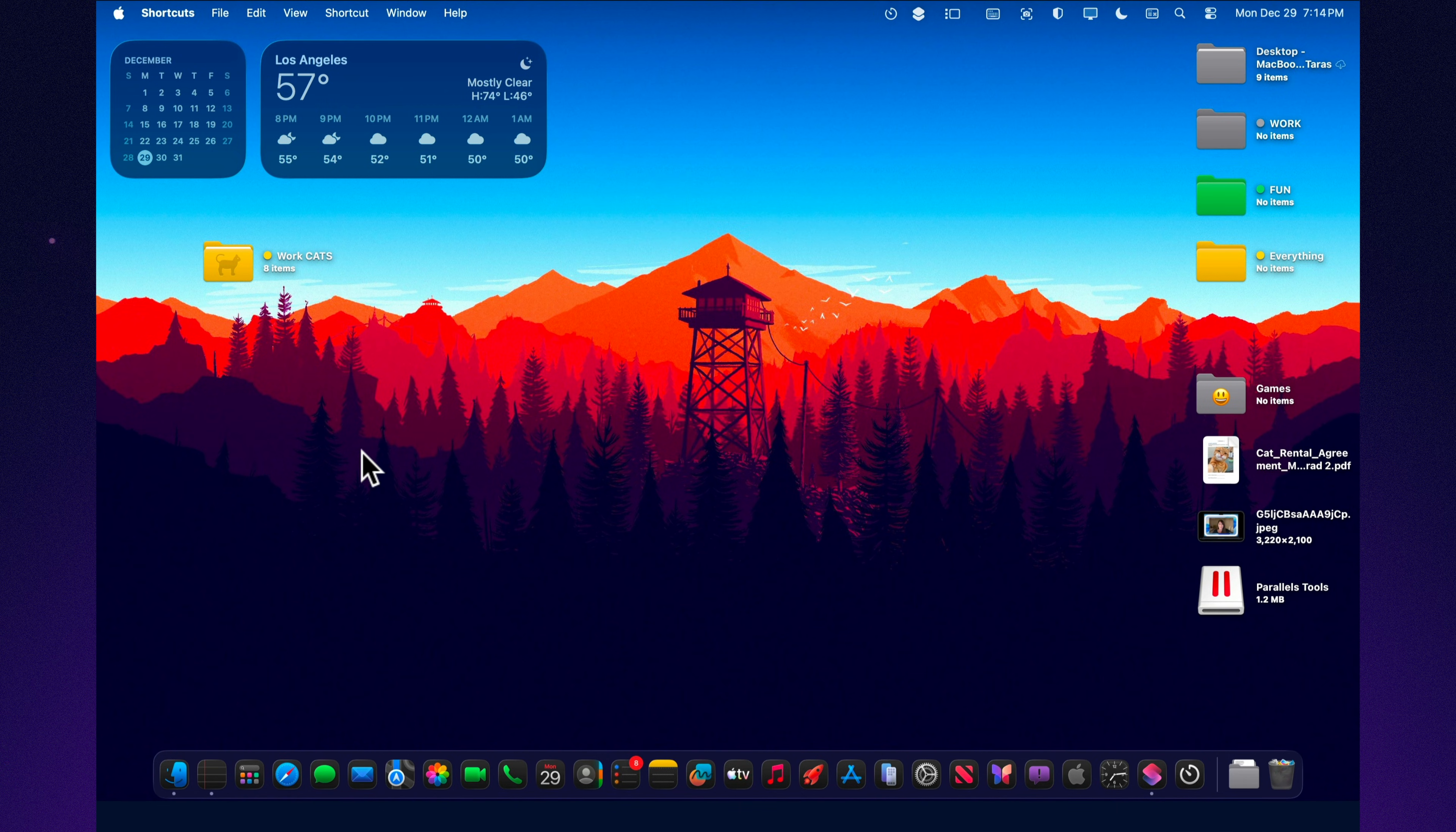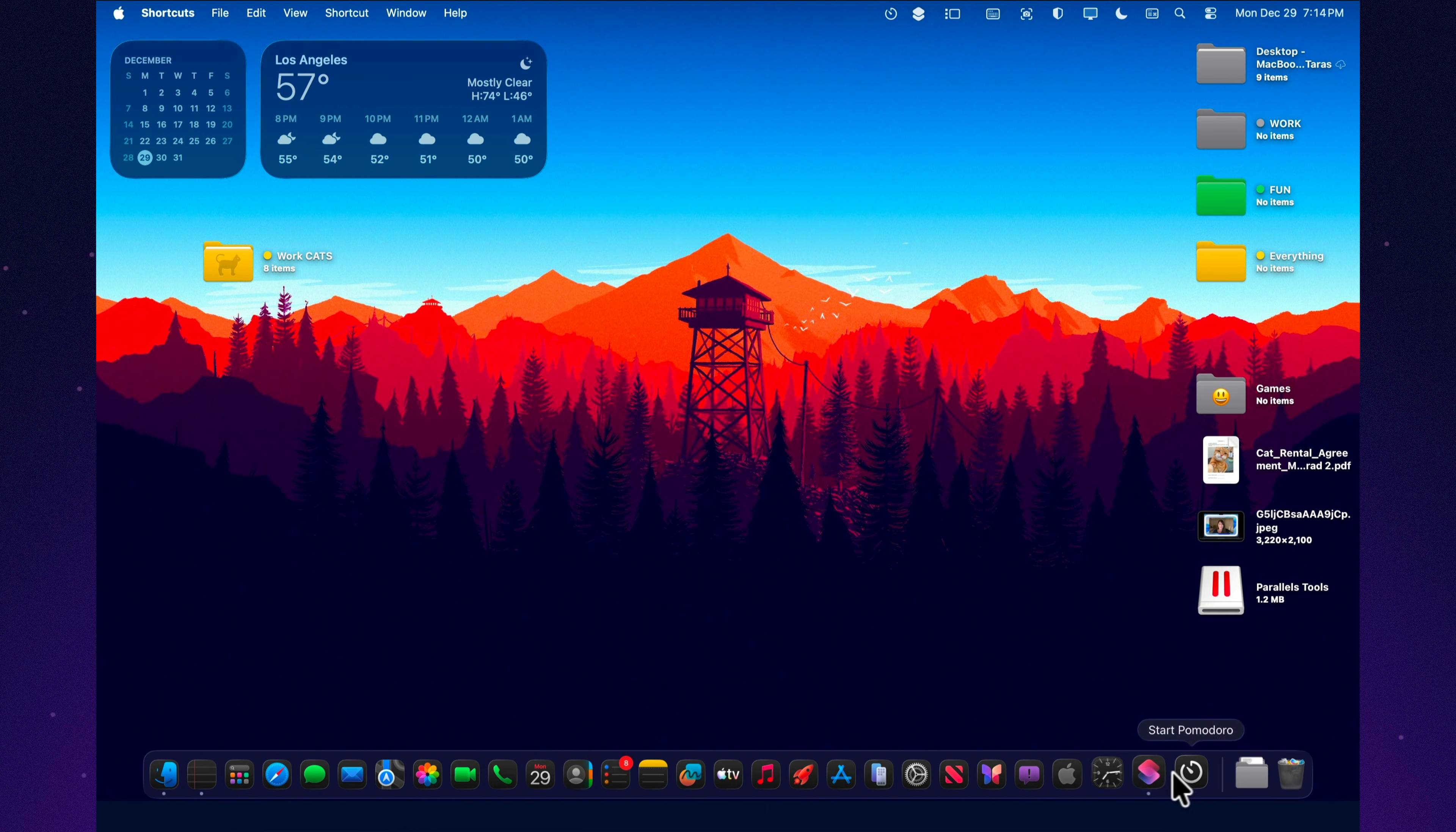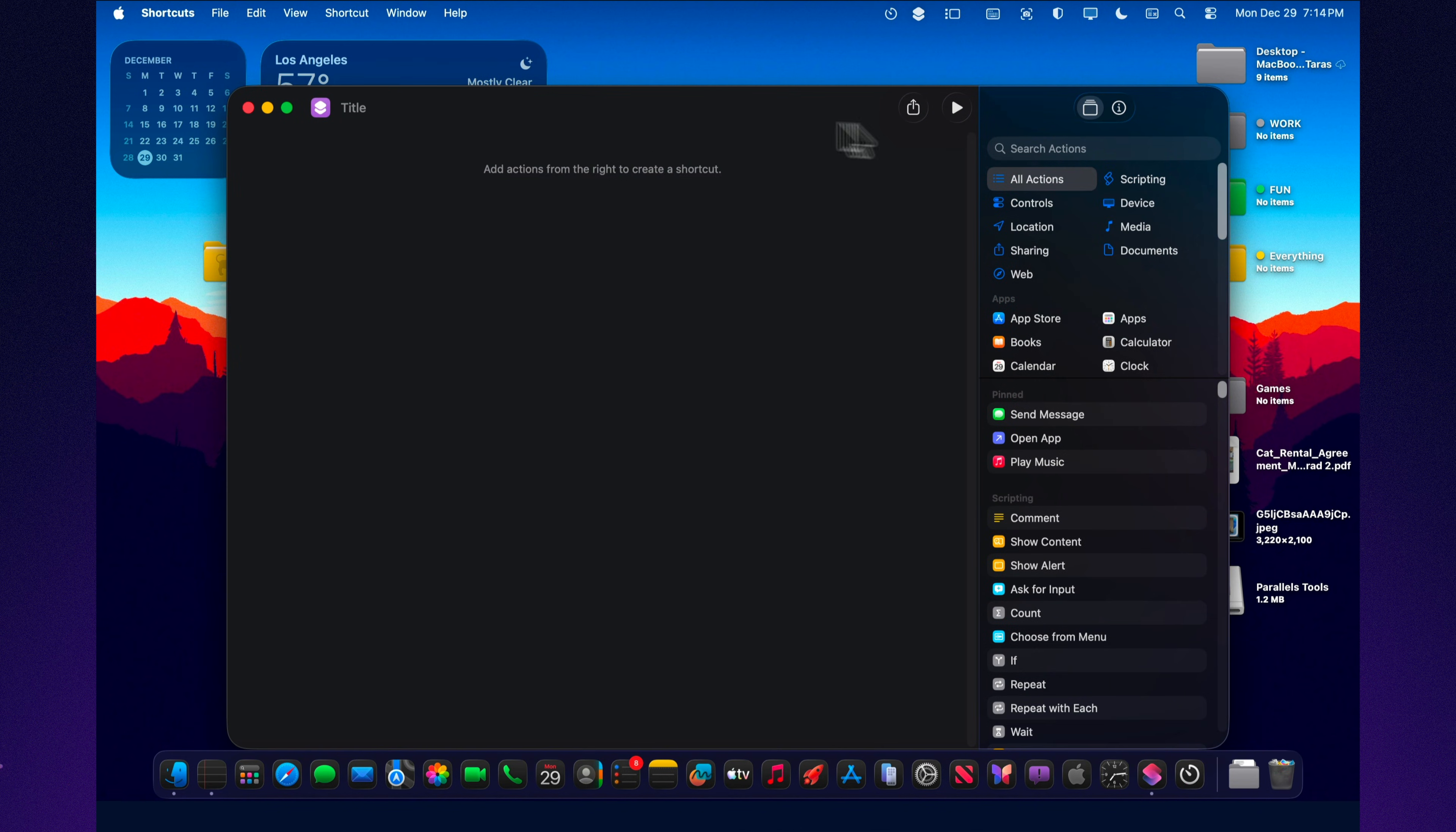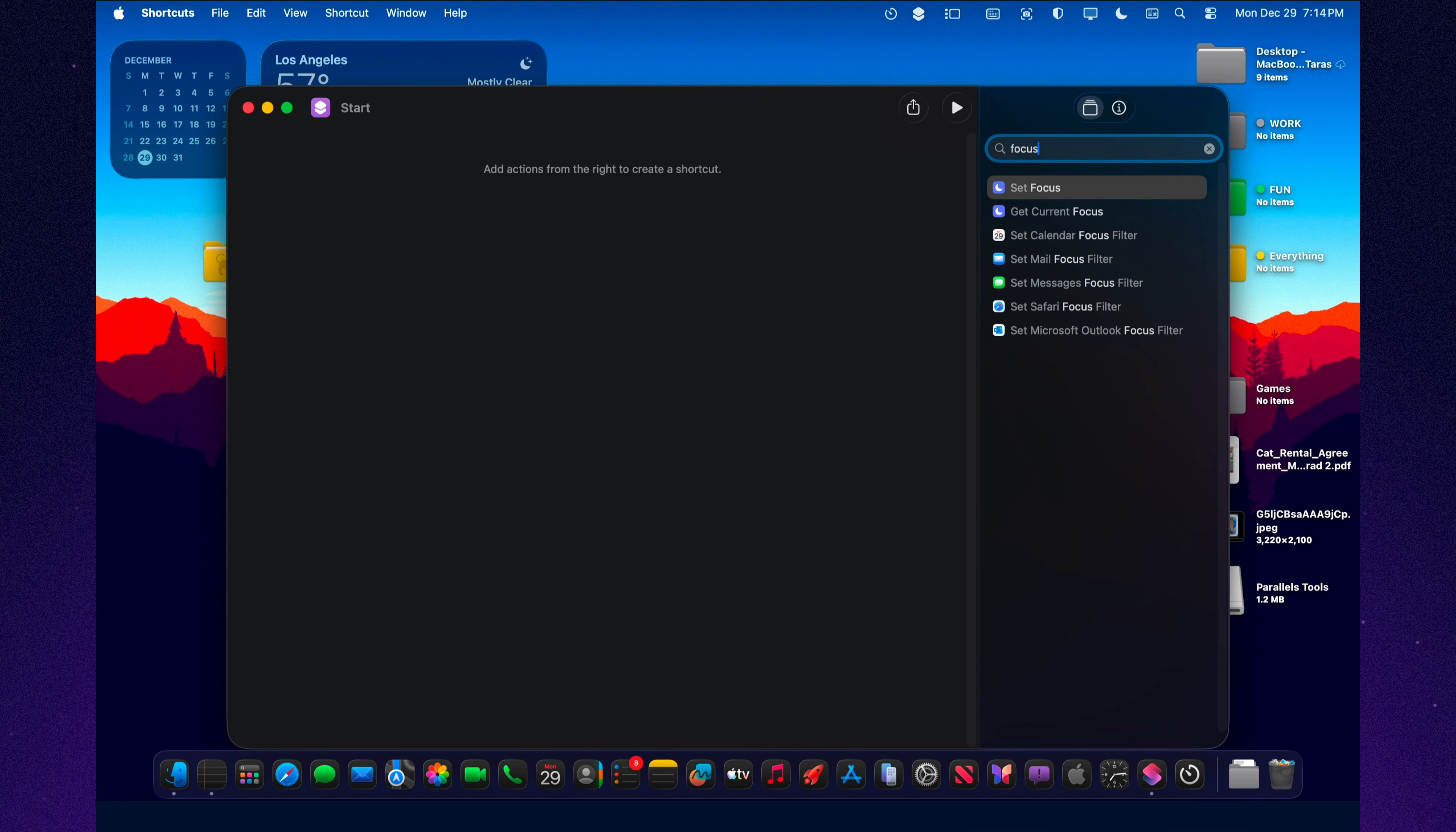Now, here's the main thing. I'll show you why I even opened shortcuts after installing Tahoe. I made a shortcut with a painfully simple name: Start. And it doesn't do anything magical. It just puts me into work mode. One trigger, and Tahoe turns into a clean, focused workspace.